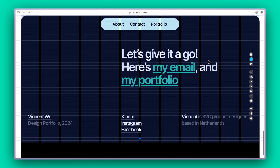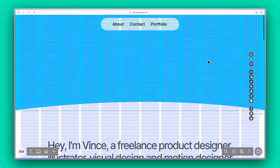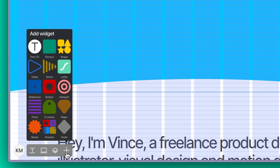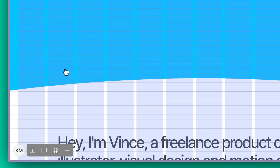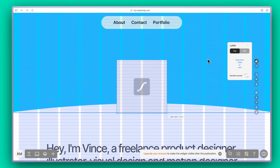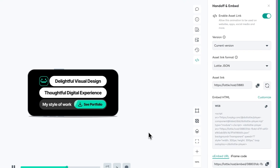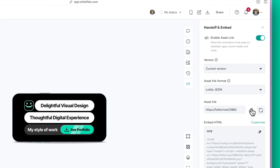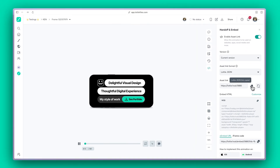Now, let's add some flair by incorporating a few Lottie animations. Simply choose the plus icon and click on the Lottie Files logo. From there, you can paste a URL or drag and drop the desired file.